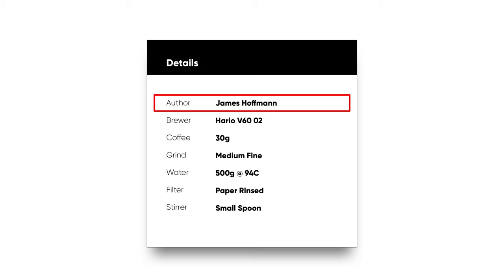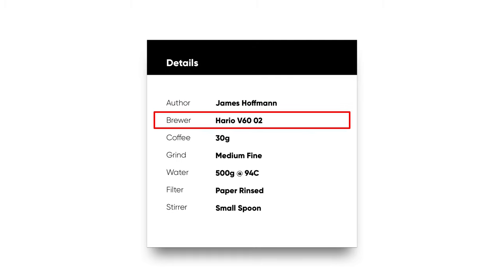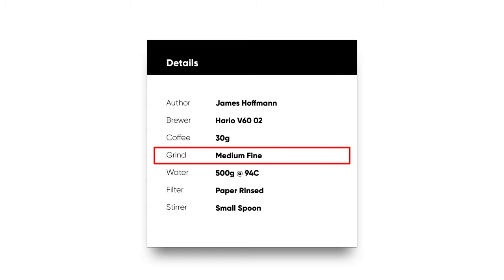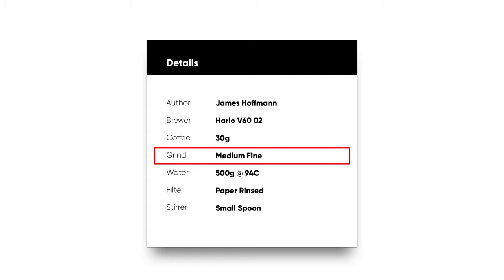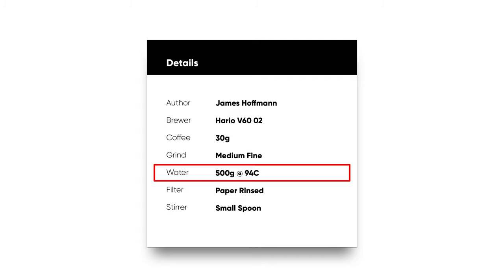To make this easy to understand, let's build a very popular recipe: James Hoffman's V60 recipe. Start off by listing the recipe details. The author is obviously James Hoffman. Here we're going to be using a V60 size 2 with 30 grams of medium fine ground coffee, which is around 24 clicks on the Commandante. We need 500 grams of water at 94 degrees Celsius.